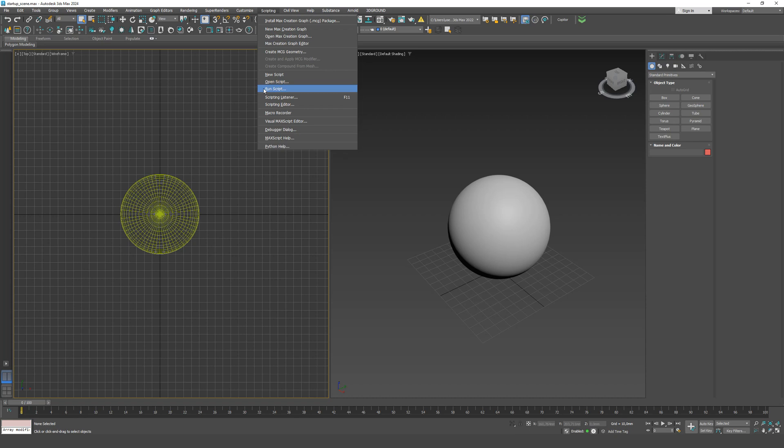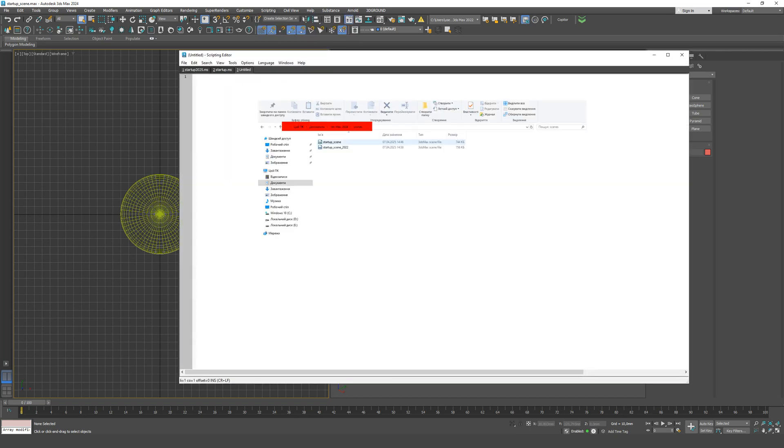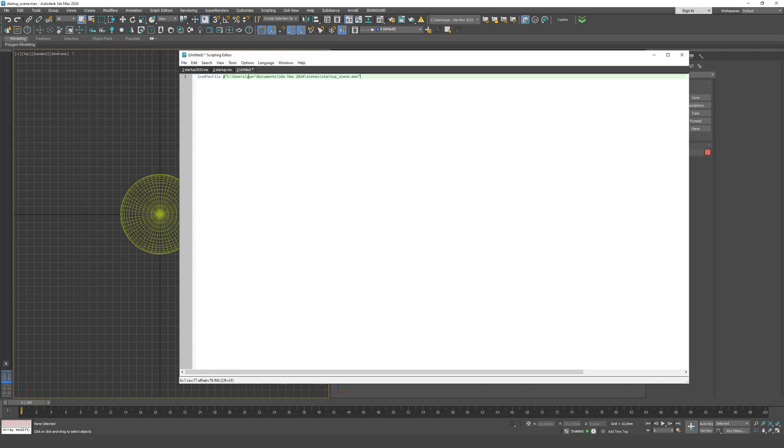Paste the full path to your saved scene. You can find this path by opening the folder where your scene is saved, then copying the address from the top bar, or by right-clicking the scene file and choosing Open File Location.